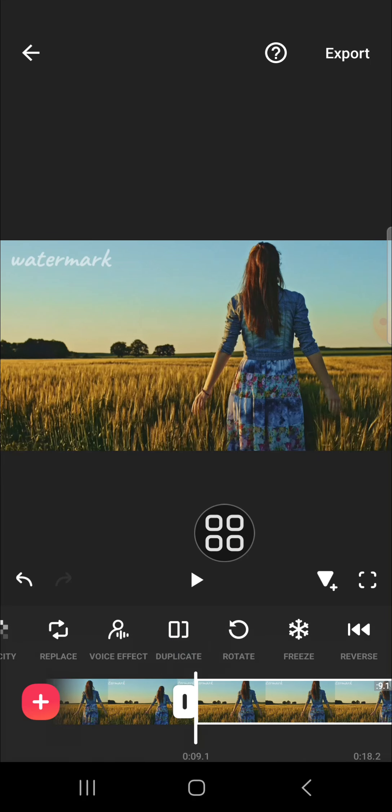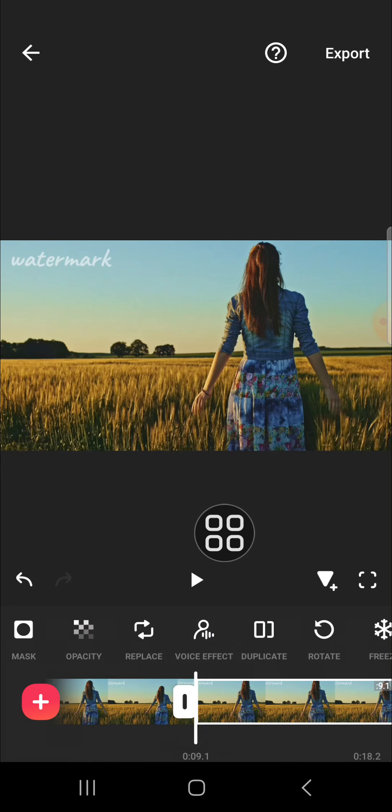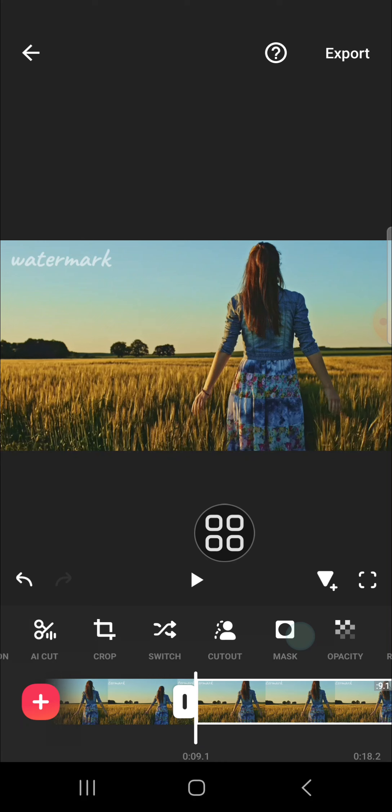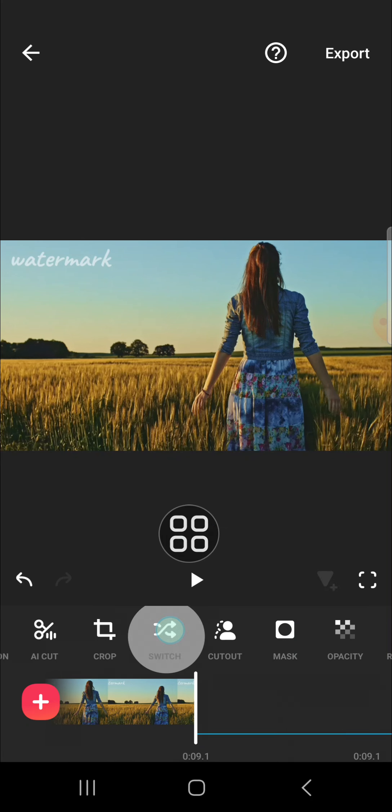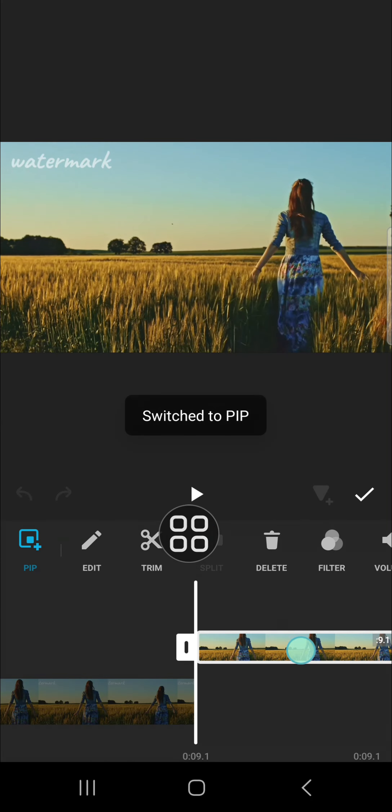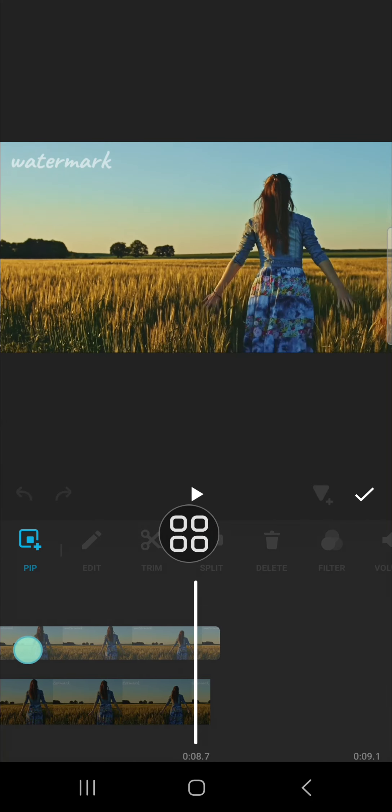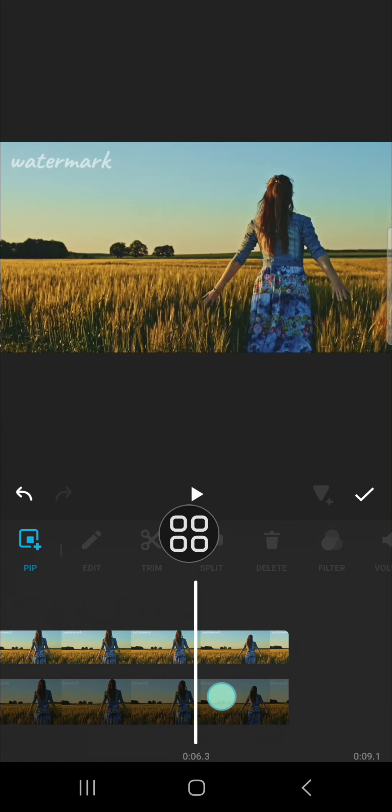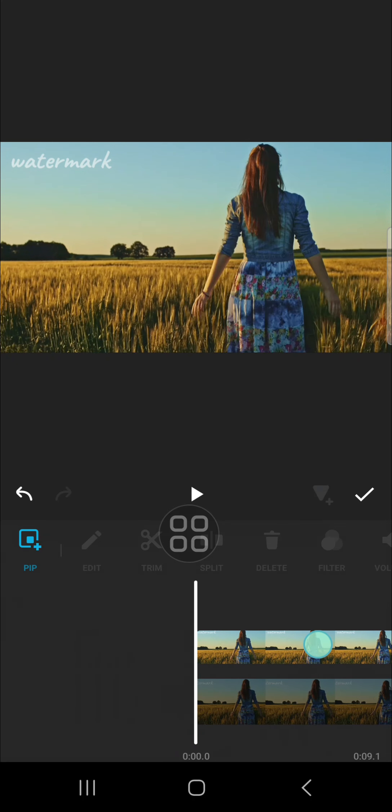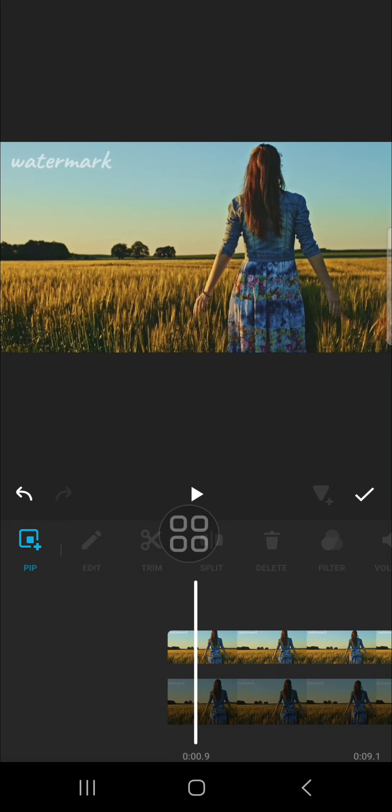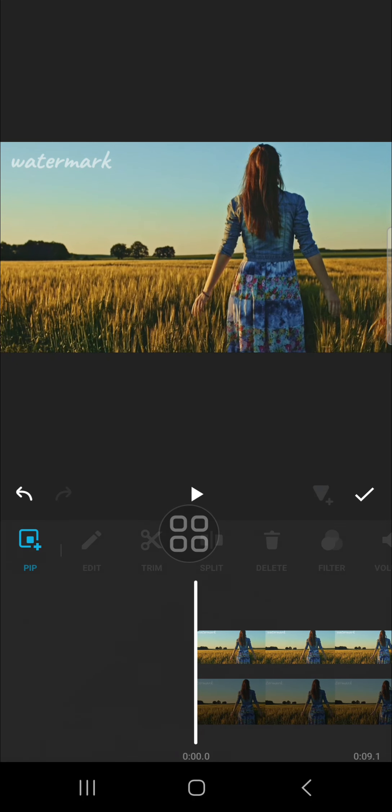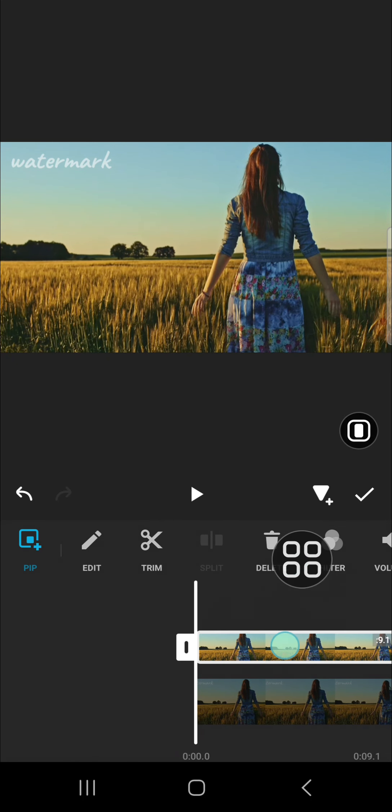Then you can make it as an overlay by clicking on the switch option like this, and then you can make it align with your first video. And we're going to put mask to the second video. Tap on the second video.